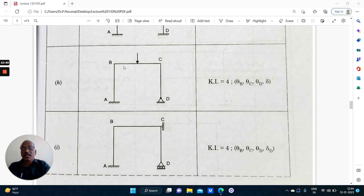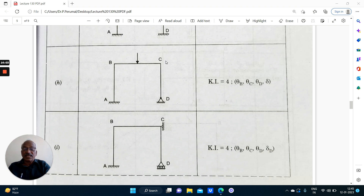In the next portal frame, theta B is possible, theta C is possible. Even though members AB, BC and CD are of uniform section, the supports are unsymmetrical — here it is fixed, here it is hinged. Therefore theta B is possible, theta C is possible, theta D is possible, and also delta side sway is possible. The kinematic indeterminacy of this structure is 4. If you solve by slope deflection or matrix stiffness method, you have to form and solve 4×4 equations — a lengthy problem.